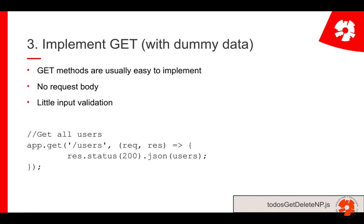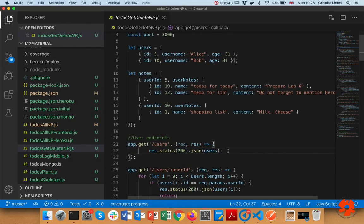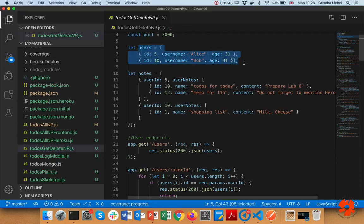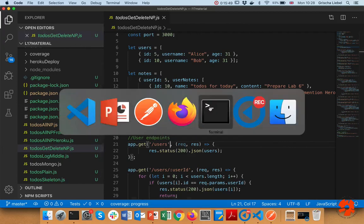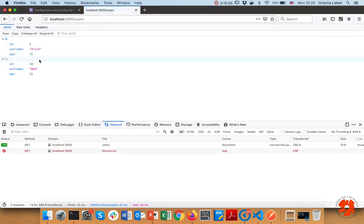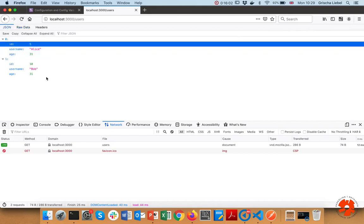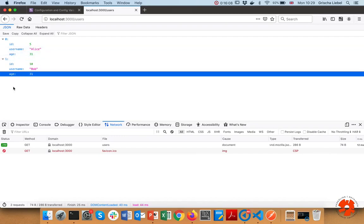The GET for all users is easy — whenever someone requests all users, I say response.status(200) and return the users array as JSON. Looking at that endpoint, all I do is send back the array as JSON. Testing this, a GET request to slash users returns a JSON string with all users. You can implement variants — for example, a common thing is to exclude certain fields like internal database columns that shouldn't be visible to the user.